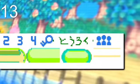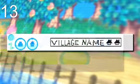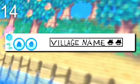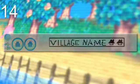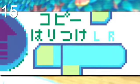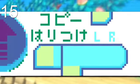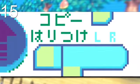Go figure. Then there's this placeholder banner for the village's name, with "village name" written on it. And lastly, there's this tileset with the placeholder Japanese text on the upper right, translating to copy and paste. This text is used here in the final game, just with an updated font type.